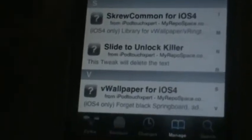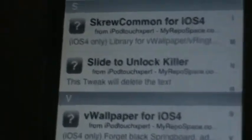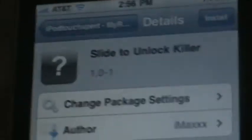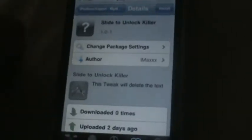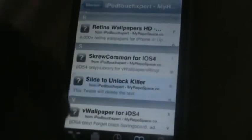You should have packages in here. Go down and find and download 'Slide to Unlock Killer.' There you go — install it. Once you're done, you're also gonna need iFile, which is also in the same repo.